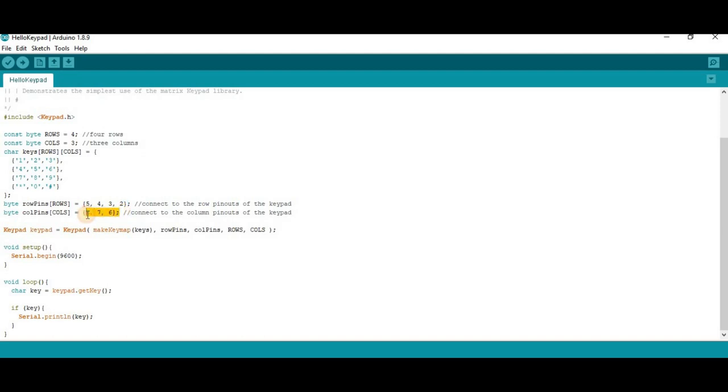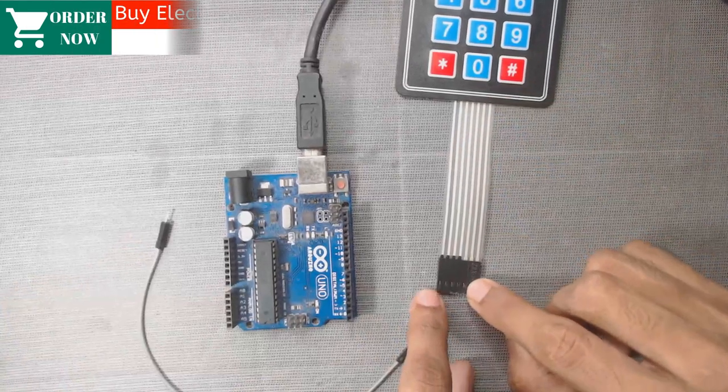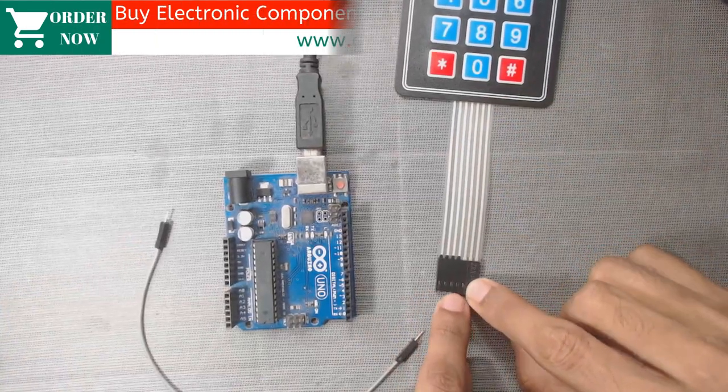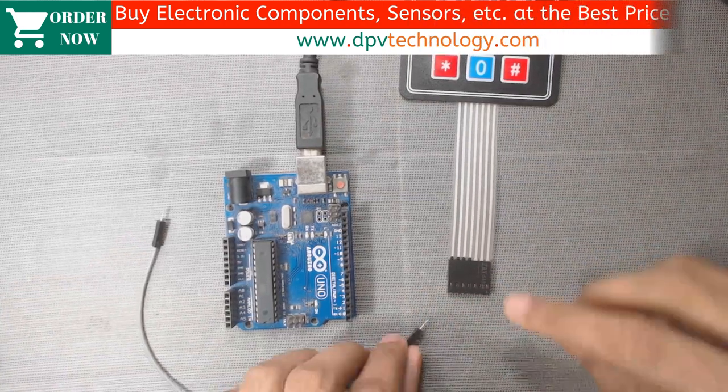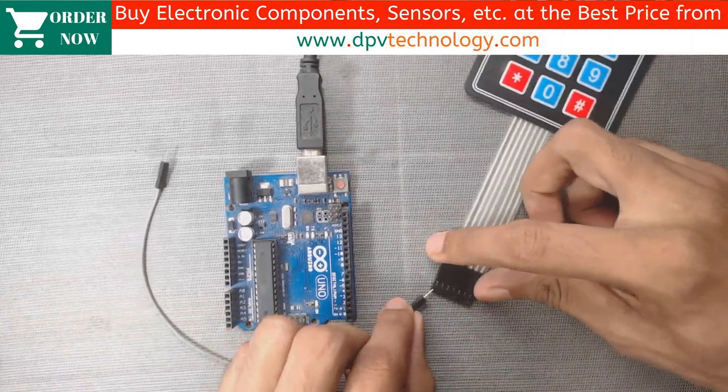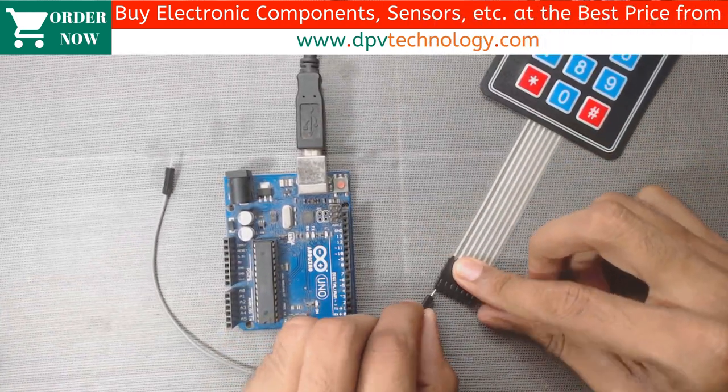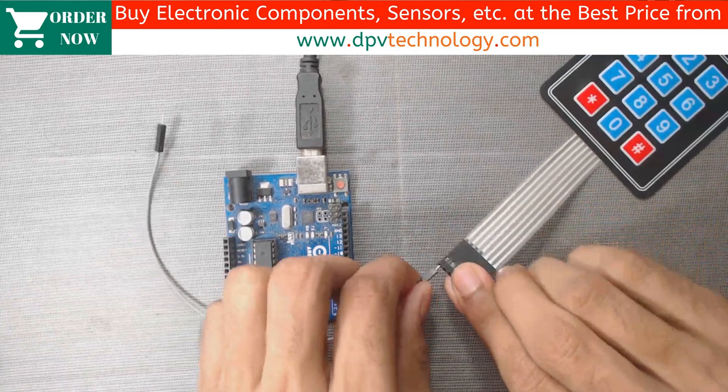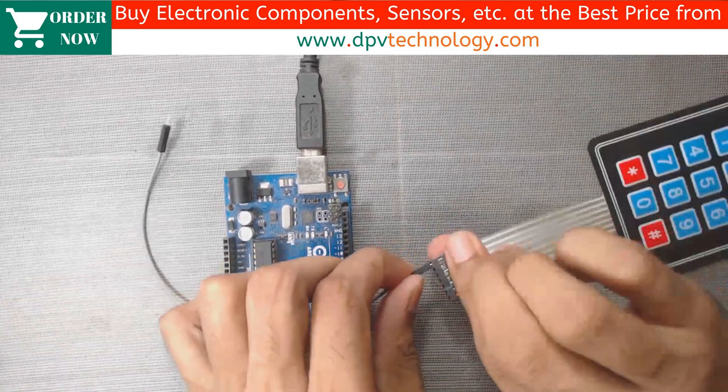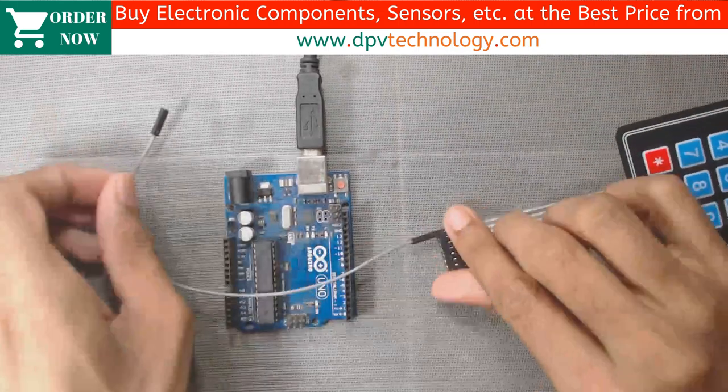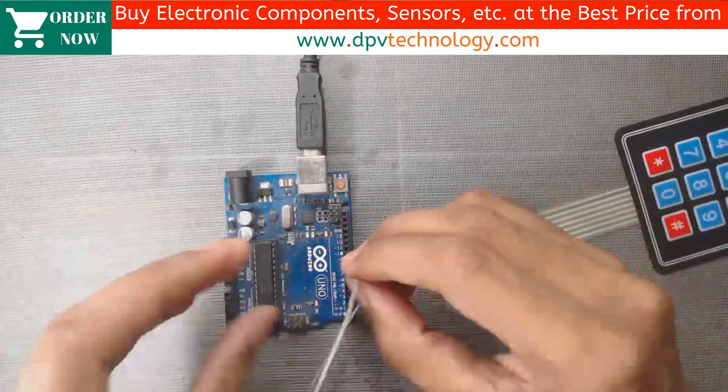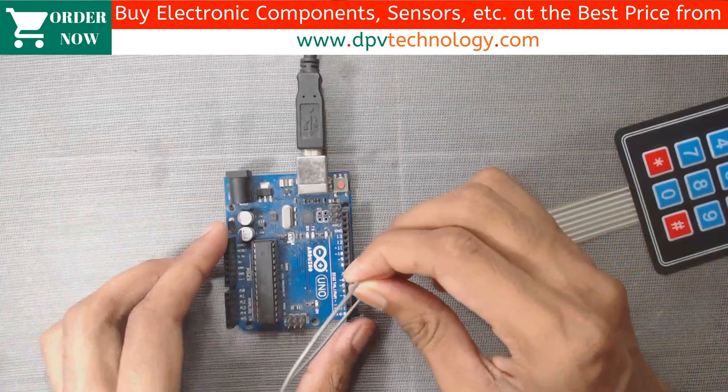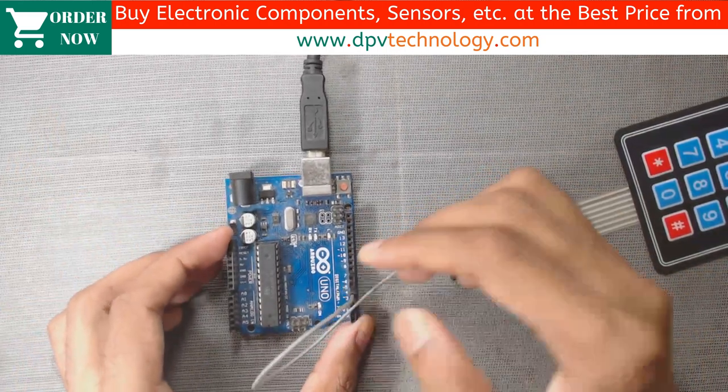So let us see the connections. We have already explained that these first four pins from the left side are for rows. So the first pin, that is the first port, we have to connect to pin number 5 of the Arduino.